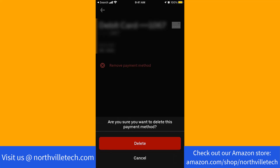That's how you remove your debit card from the Uber Driver app. Thank you so much guys for watching, and if you have not yet subscribed to our YouTube channel, please subscribe as we create tech videos almost every day. Also, check out our website northvilletech.com for great tech articles and our recommended resources in the description below for various sign-up bonuses.